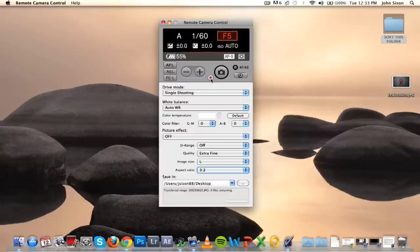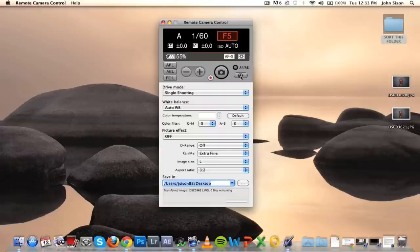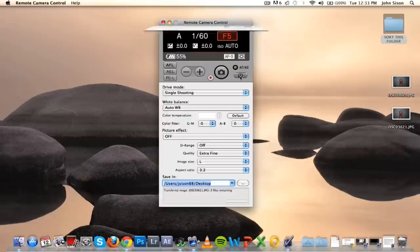Over here is your record button—if your camera shoots video, you can start recording. You also have your shutter button, AF, AE, and this pretty cool thing here is capture start or capture settings.